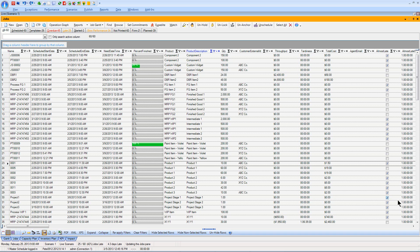I can also choose what columns I want to see and the order I'd like to see them, so I can gather together information about the products and customers I'm making, even down to looking at financial information such as the total cost and throughput that I'm generating. I can perform a lot of basic analysis right here in the APS itself. The grids perform much like a spreadsheet type of view where each column can be filtered and sorted.